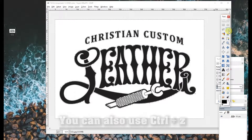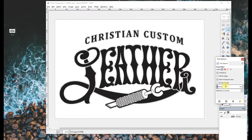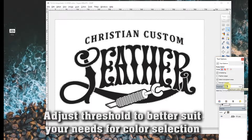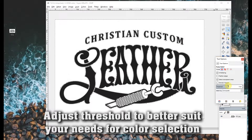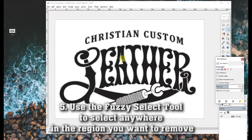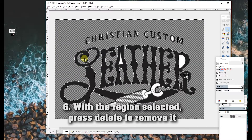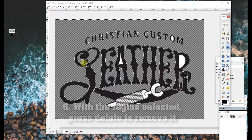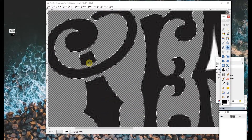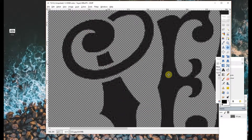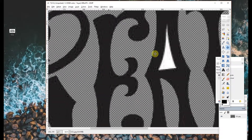So we'll come back to the Fuzzy Select tool and increase the threshold to about 120. We'll select again in the white region and press Delete. This has gotten us much better results — there's no white ghosting on the edges.